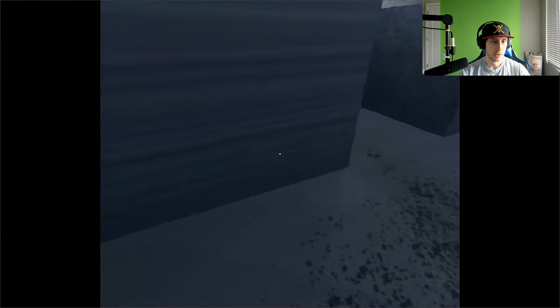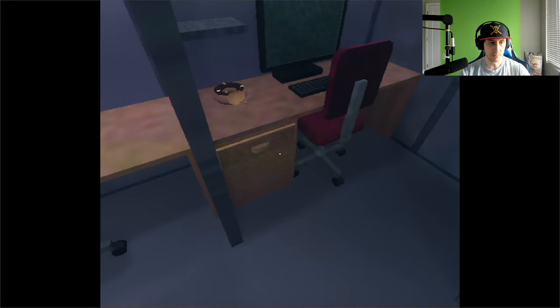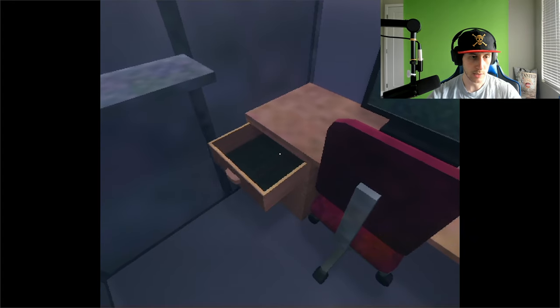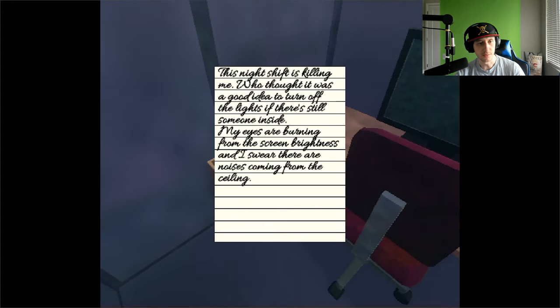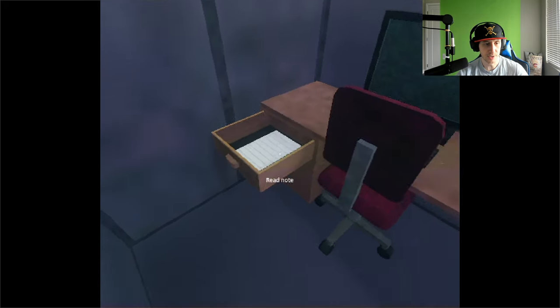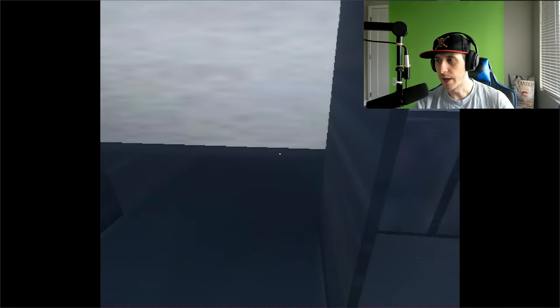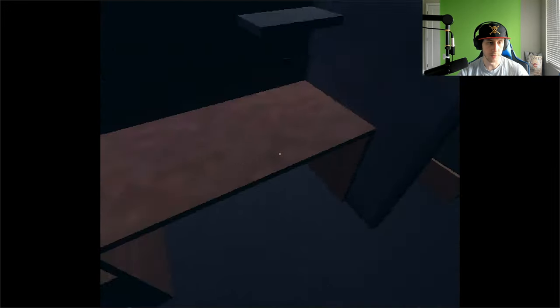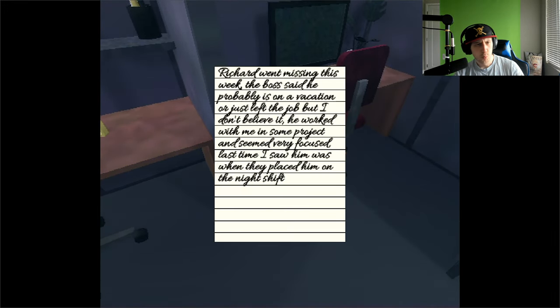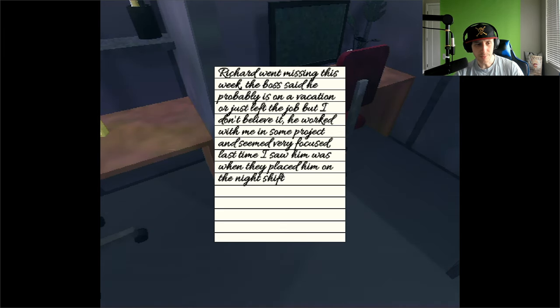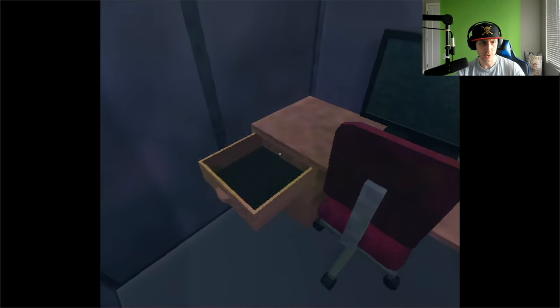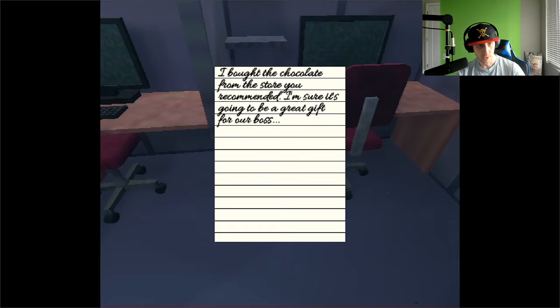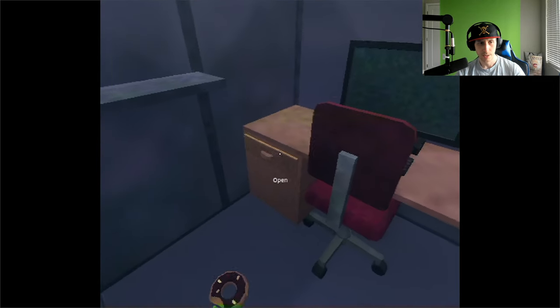The rodent approached and slowly started to bite your flesh. After a while, not a single drop of blood or meat piece was left. I'm terribly sorry for anyone. I should have put a disclaimer. I didn't know my scream was gonna be that loud. Let's check these first because I'm not gonna be able to see anything in the dark. No, this was a waste of my time. Except for this one. Why is that locked? I see some deep lore here that I want to figure out real quick. Oh, this night shift is killing me. Who thought it was a good idea to turn off the lights if there's still someone inside? My eyes are burning from the screen brightness and I swear there are noises coming from the ceiling. I wonder what it was, probably a rat.